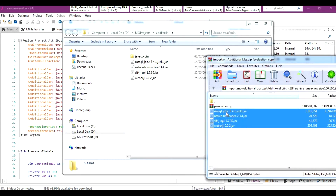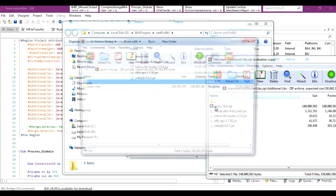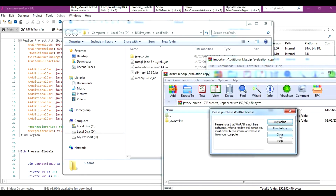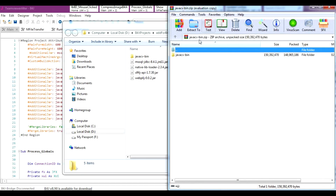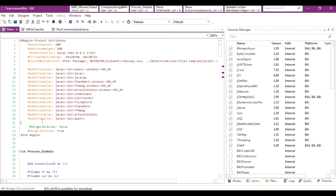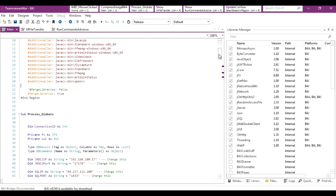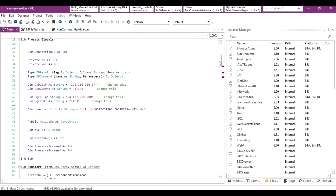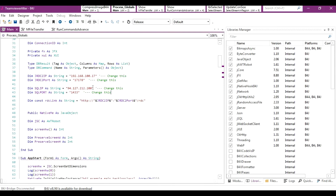Copy and paste the JAR files into the additional libraries folder. Do the same with javacv-bin — extract it and drag and drop it into the additional libraries folder. Once done, go back to the project. You'll see a note saying change this IP — the first one is the JRDC2 IP.